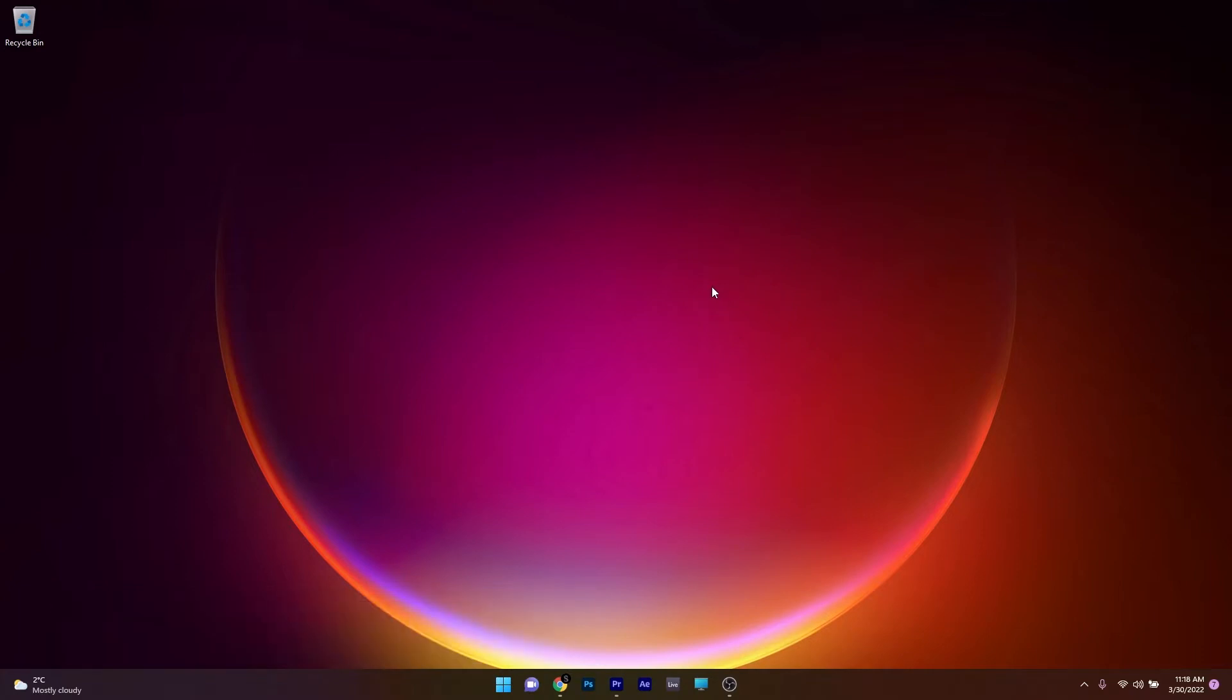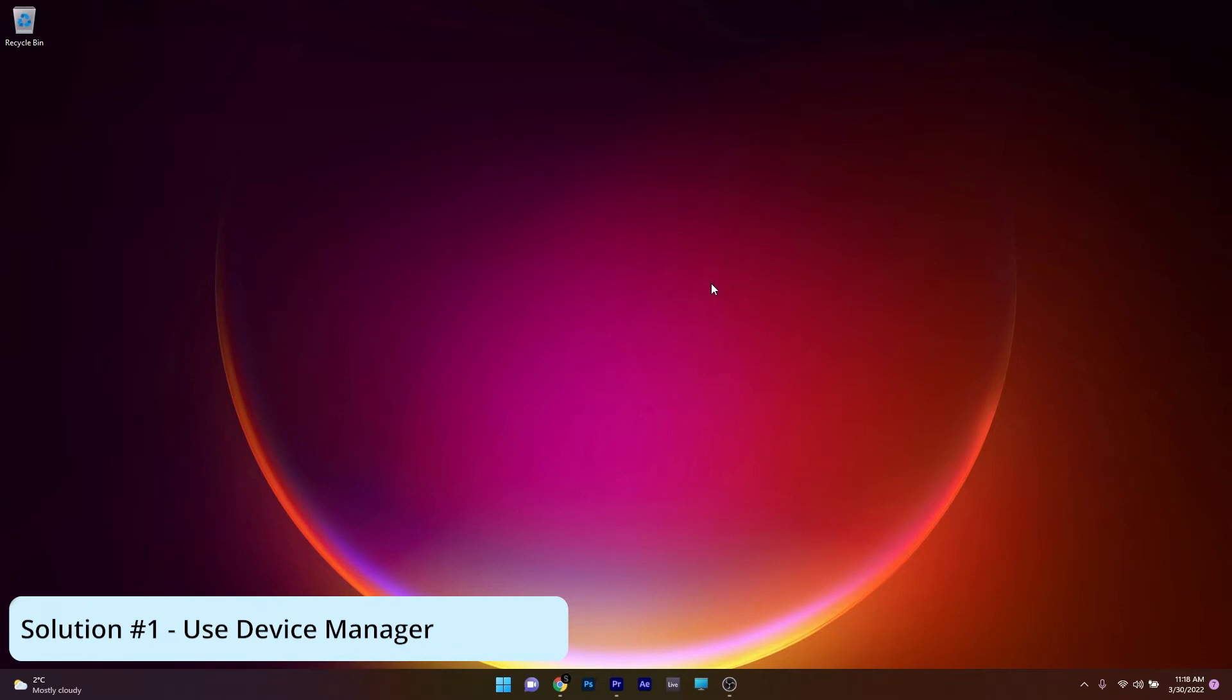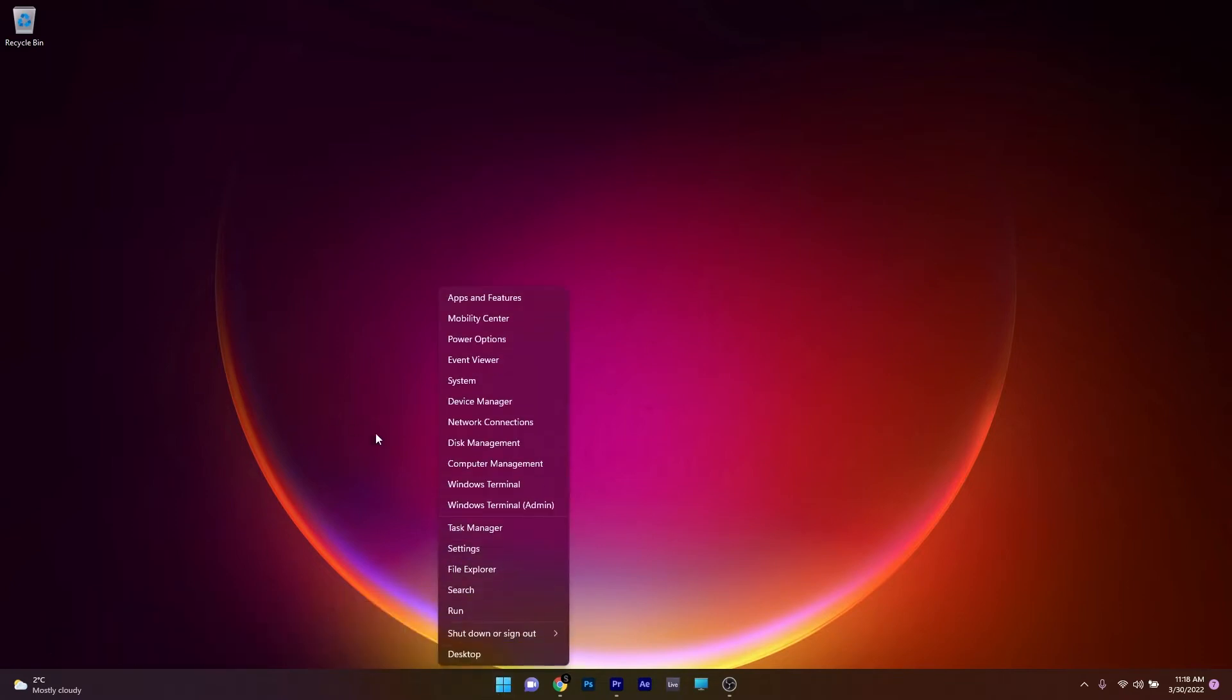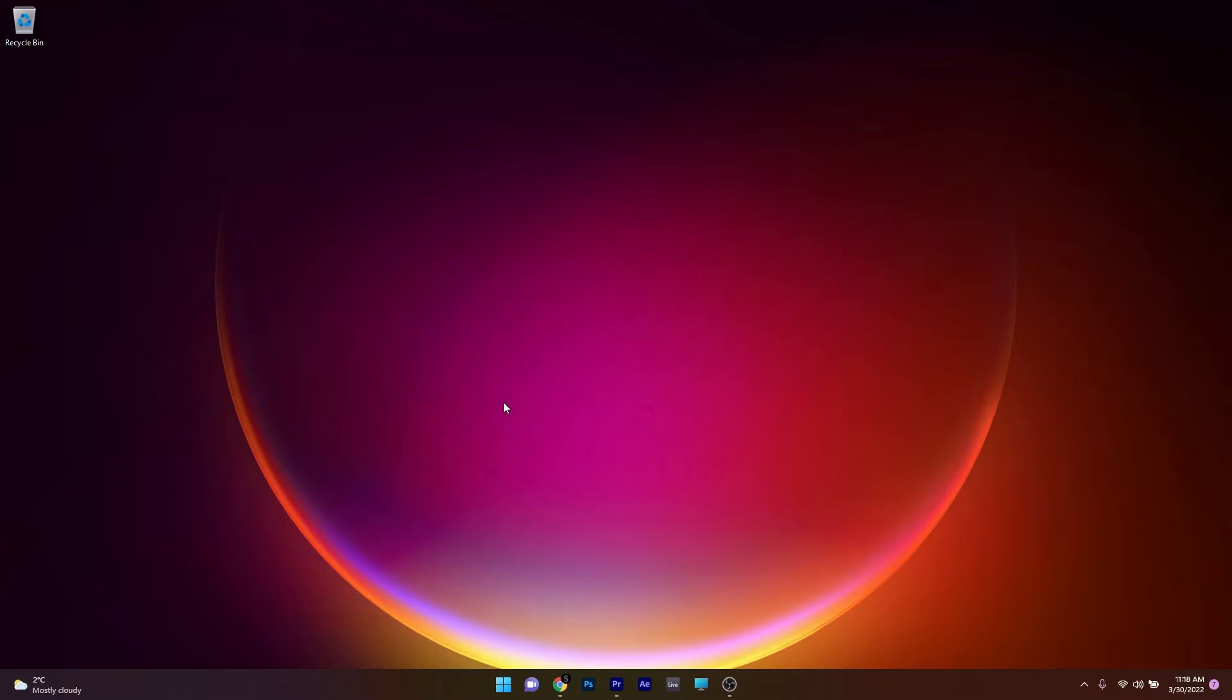The first solution you should always take in consideration is to use Device Manager. To do this, right-click on the Windows button and select Device Manager from the list of options.